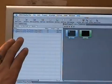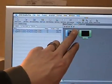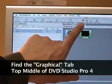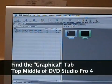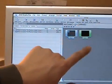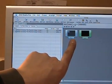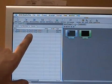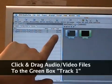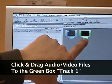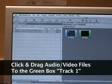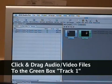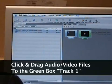From the Assets window, go over to the right and find the Graphical tab towards the top of DVD Studio Pro and click on it. You'll see a blue box that says 'Menu 1' and a green box that says 'Track 1.' Take the audio and video files from your Assets window, highlight them both, click and drag them into the black box of the green Track 1 window, and let go.